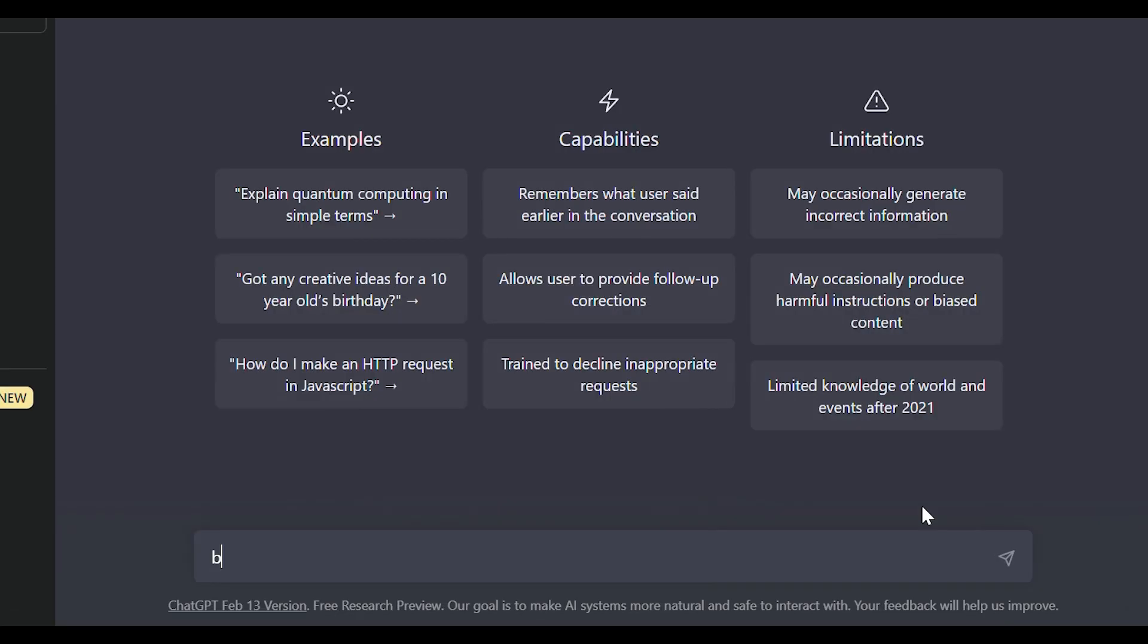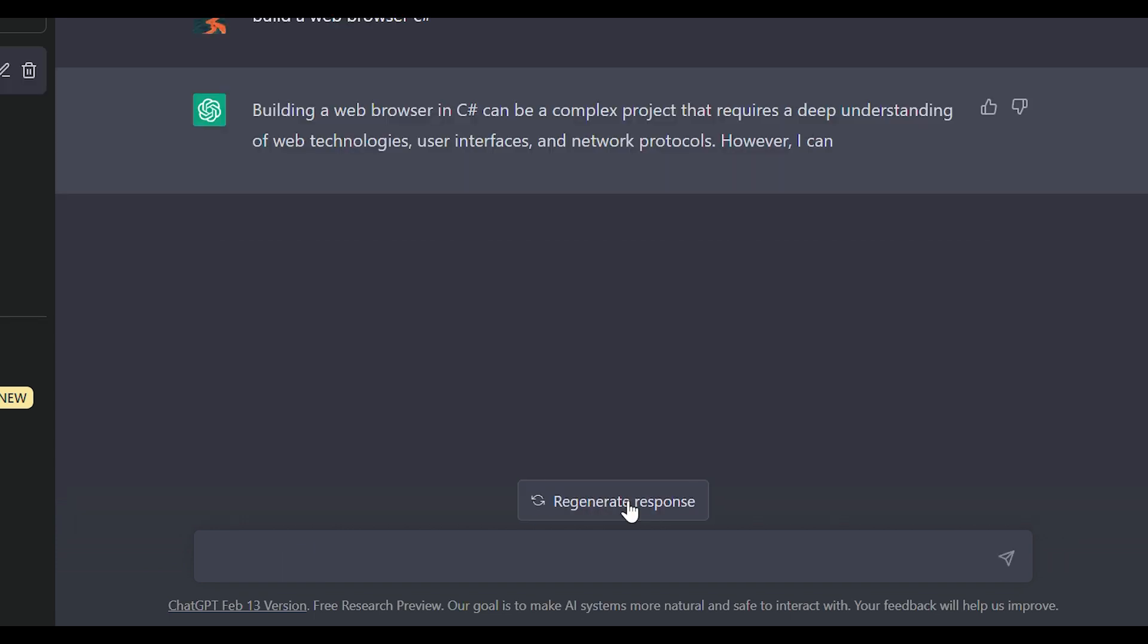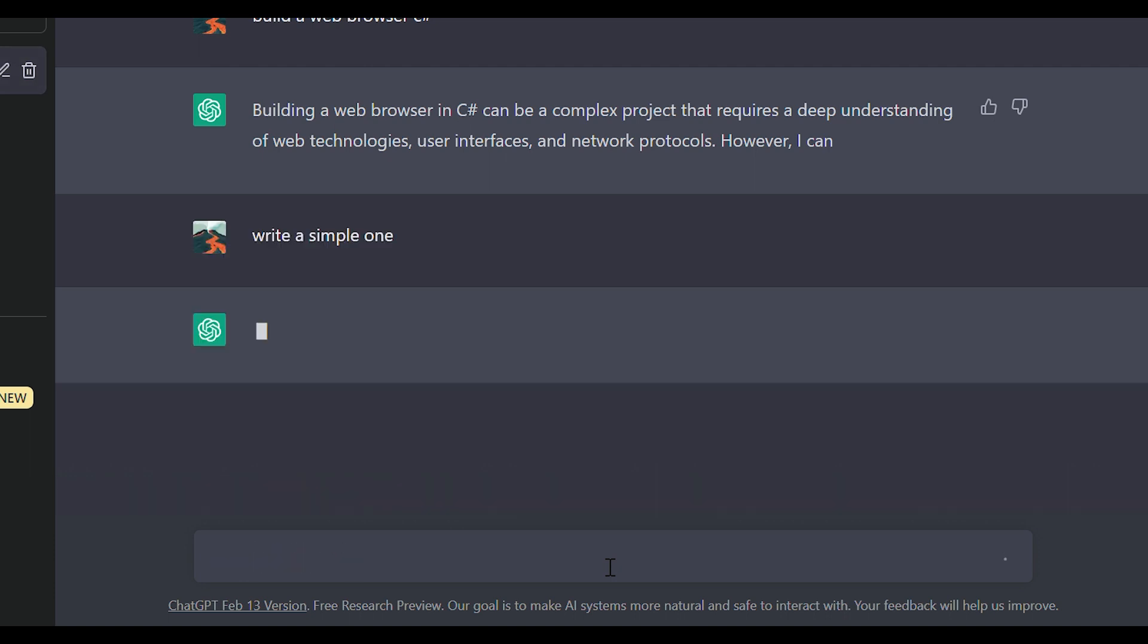First, I opened ChatGPT and asked it to make a web browser. But it said it's a complex thing to make a web browser. Instead, I asked it to make a simple browser and yes, it worked.